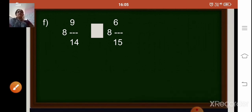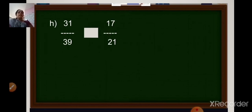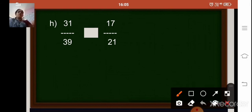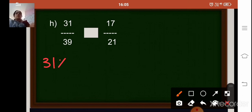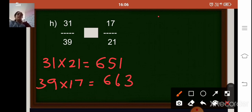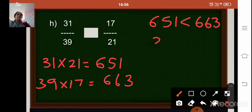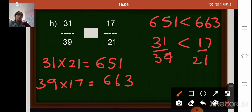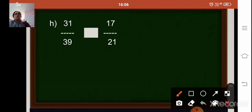Coming to the next one: compare 31 upon 39 and 17 upon 21. Write the fractions side by side, then cross multiply. 31 into 21 gives 651, and 39 into 17 gives 663. Since 651 is smaller than 663, you can say that 31 upon 39 is smaller than 17 upon 21, so put the smaller than sign.